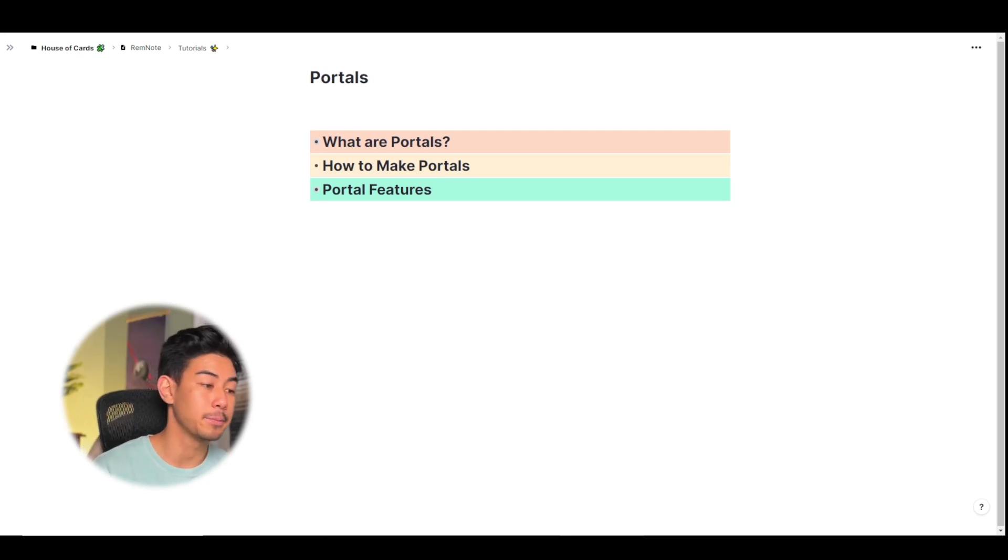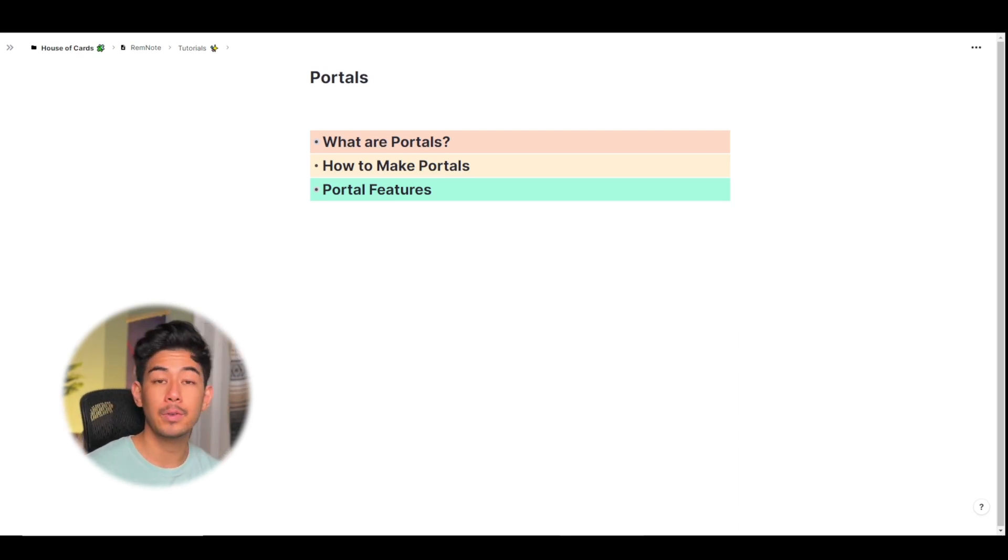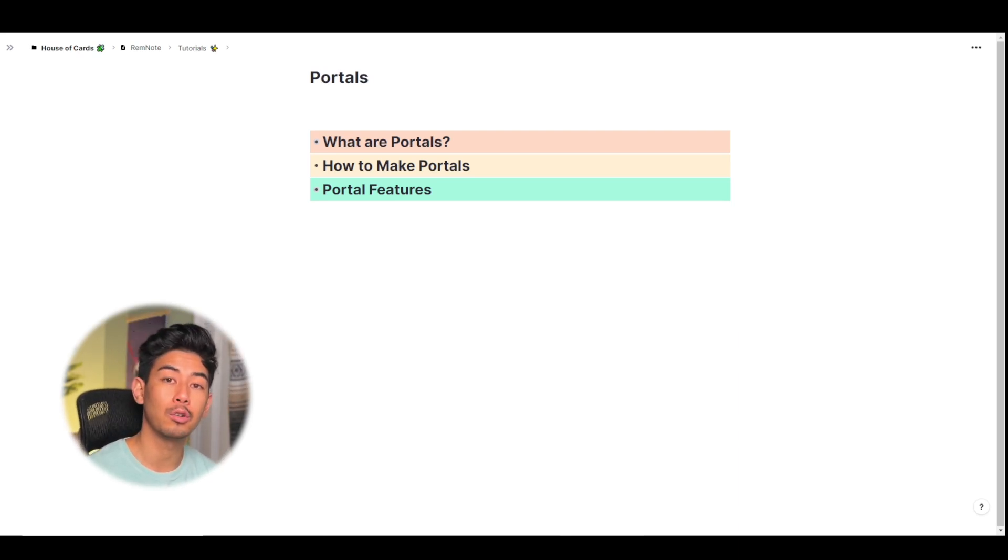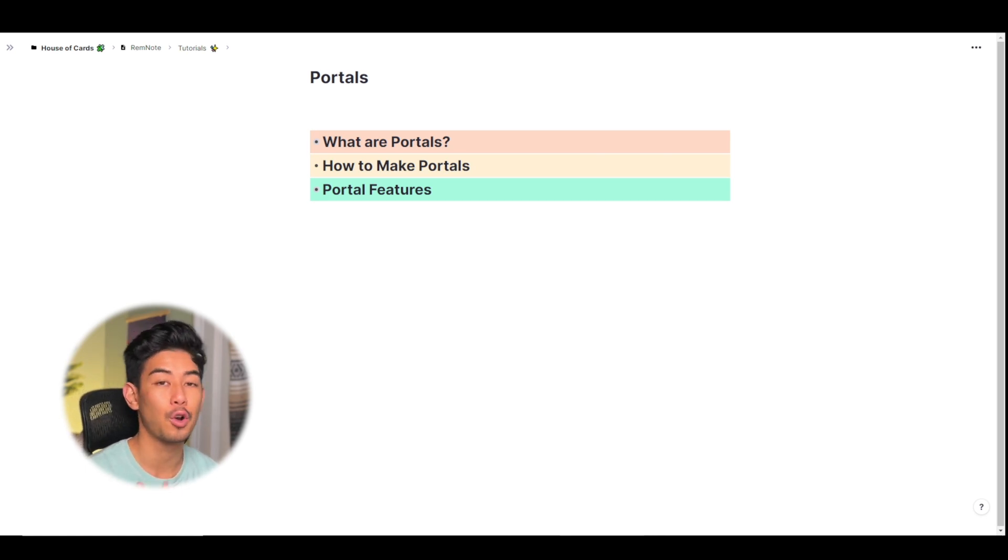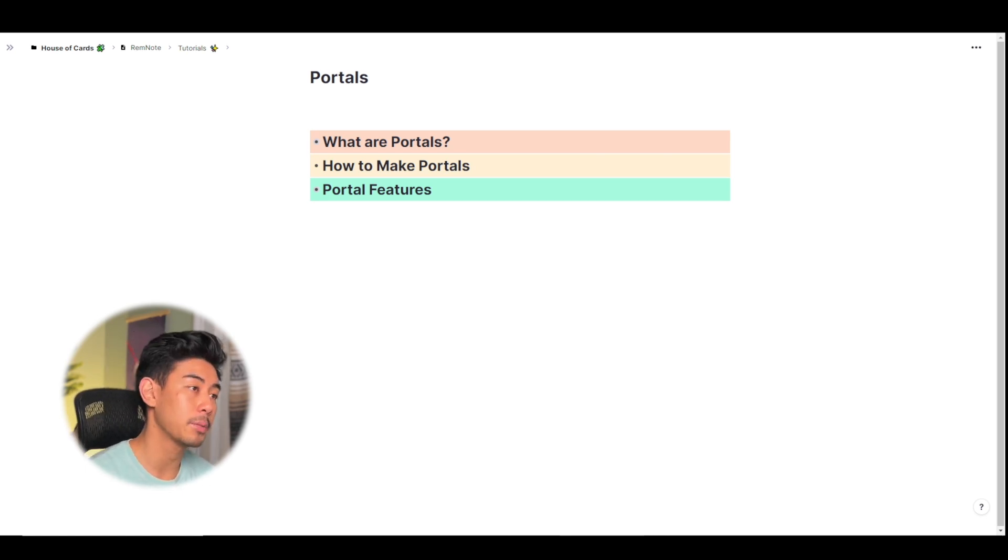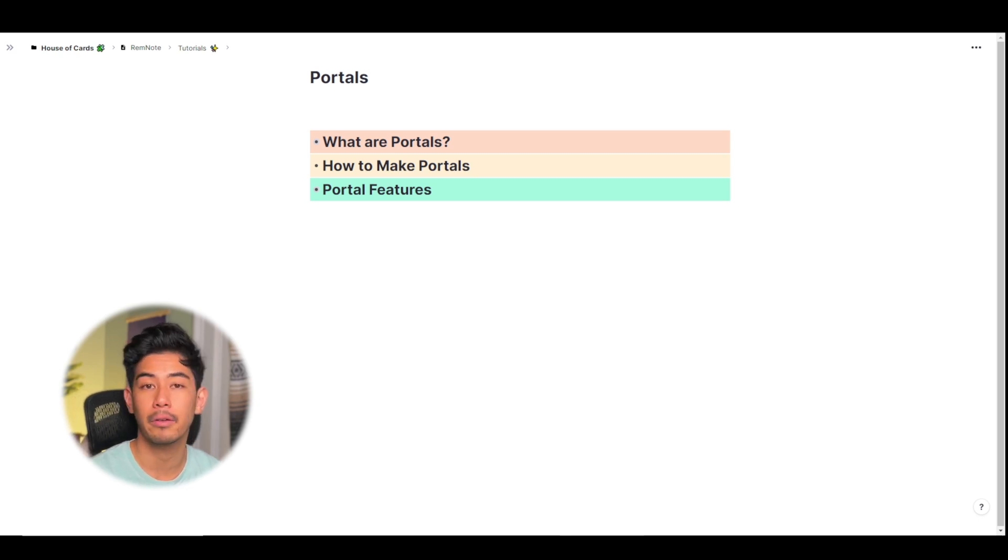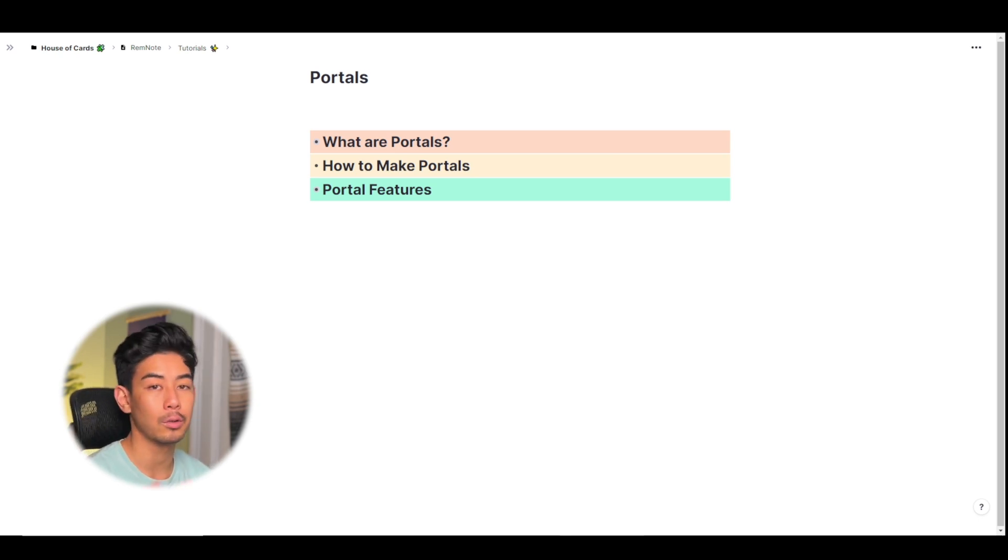Hey everyone, welcome back. This is Matty, and in this video I'm going to be covering everything you need to know about portals. Portals are one of my favorite features in RemNote. There are just so many use cases for them, so I'm going to go over their behavior, how to make them, how they work, and how you can use them in your own workflow. Let's get started.